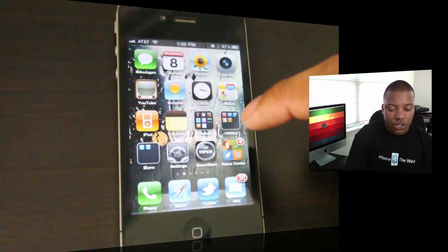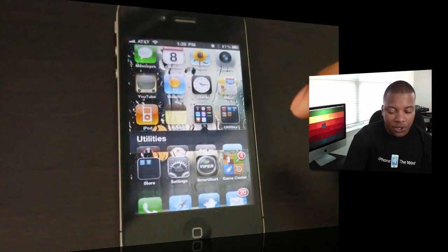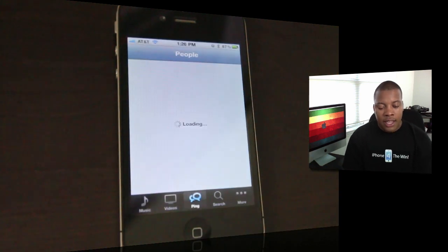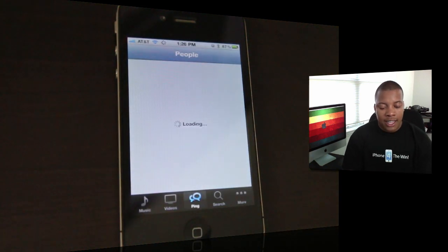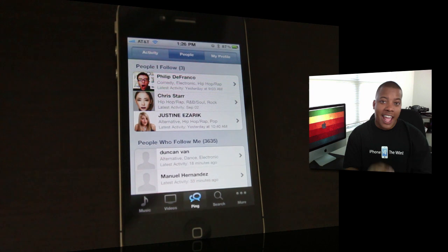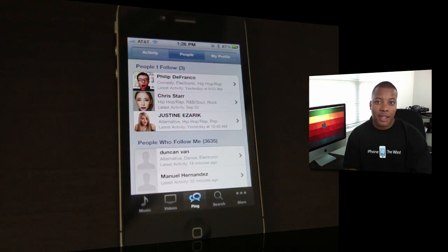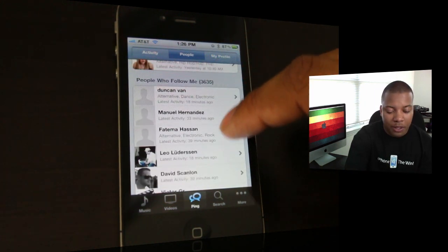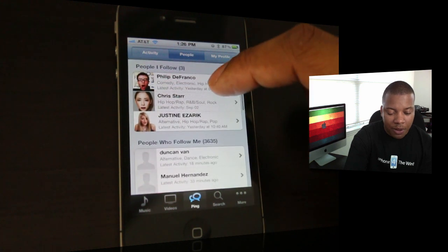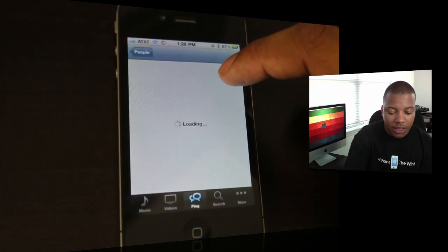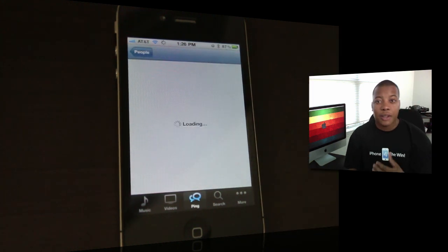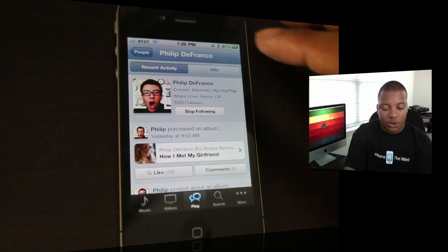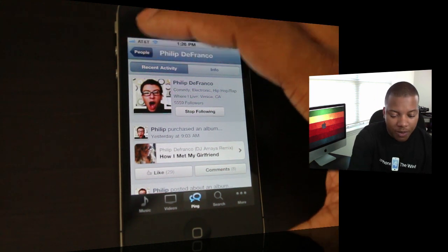All right. Let's go to iTunes. With iTunes, they added the Ping functionality. So now you have Ping in here. You can't activate your account on here. You have to do that on the desktop. But once you get it activated, you can go in and see all the people that you're following. You're going to see what songs they're buying, what reviews they're doing, all that cool stuff.